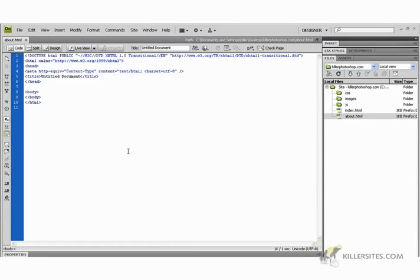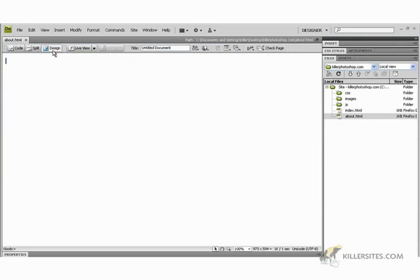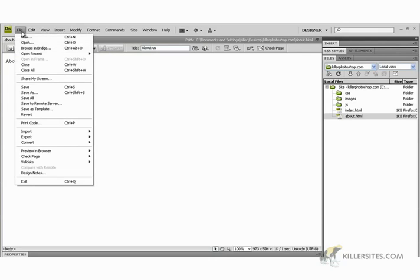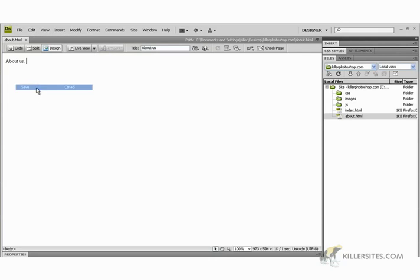So I'm just going to go into the about page. If you're familiar with Dreamweaver, this is code view. I'm going to go into design view and say about us. It's very simple. Change the title to about us too. We got a star, so that means we have to save. I'm going to control save or go to file save.